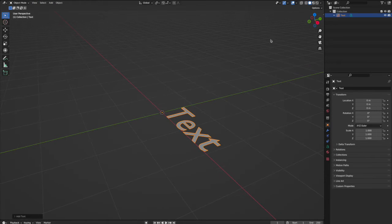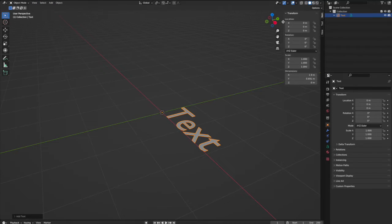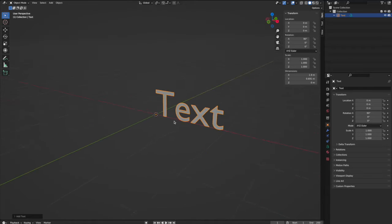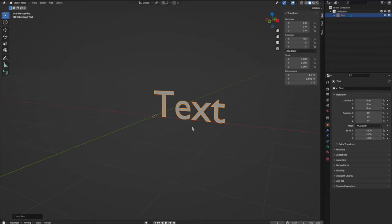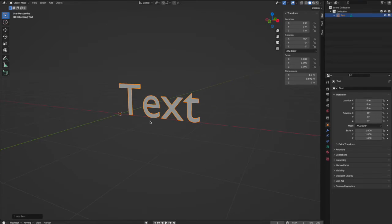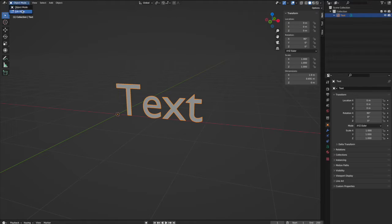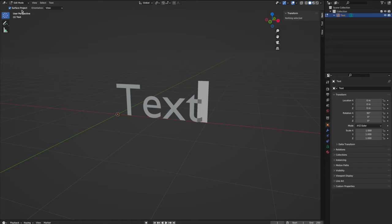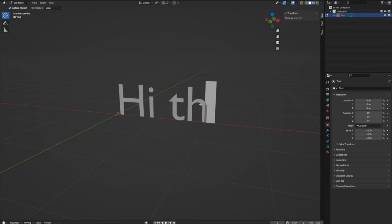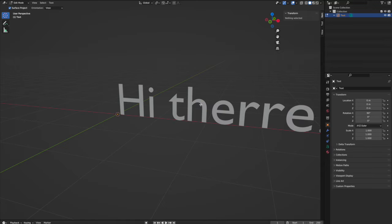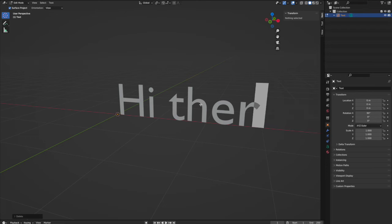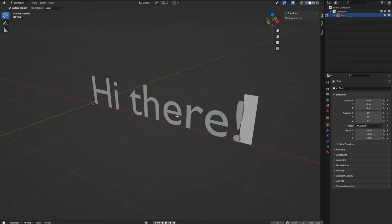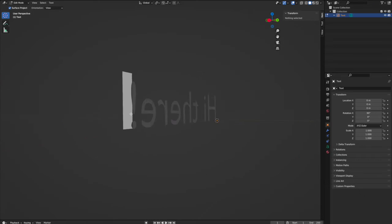Here's our text. Let's rotate it 90 degrees on the x-axis so it's horizontal. Of course, you want to type your own text, so with the text object selected, switch into edit mode. You can see the cursor now. Use your keyboard to type whatever you want - 'Hi there!'